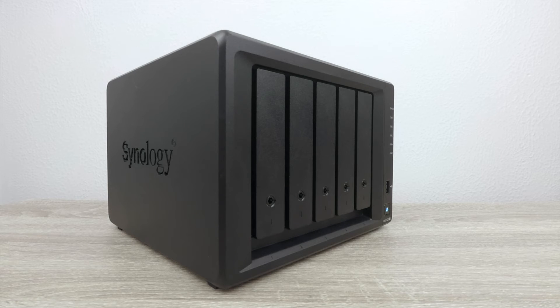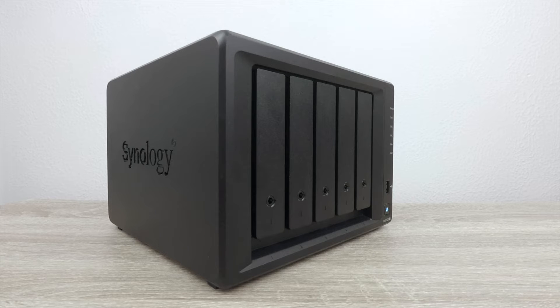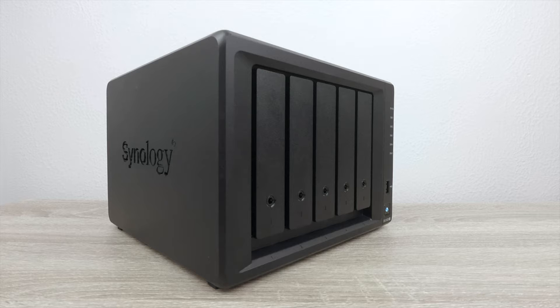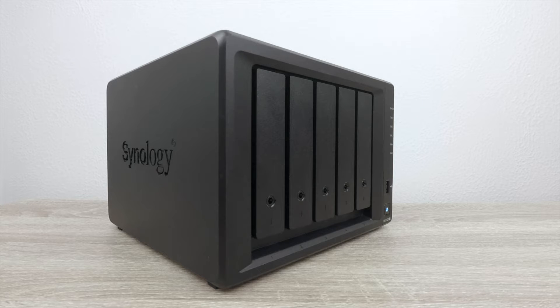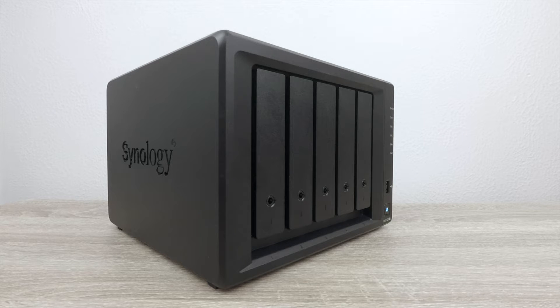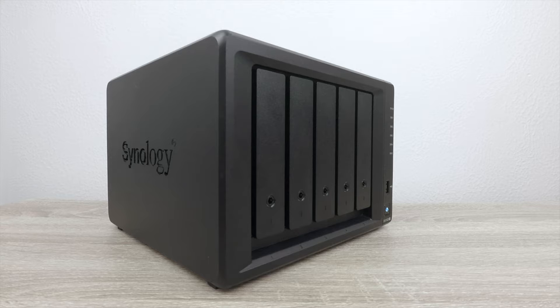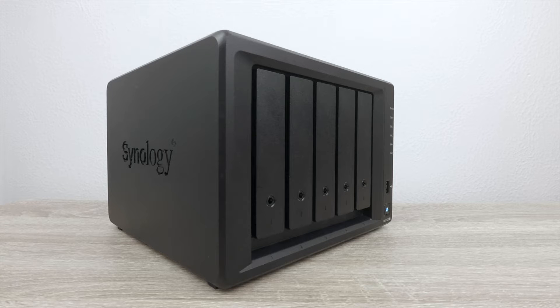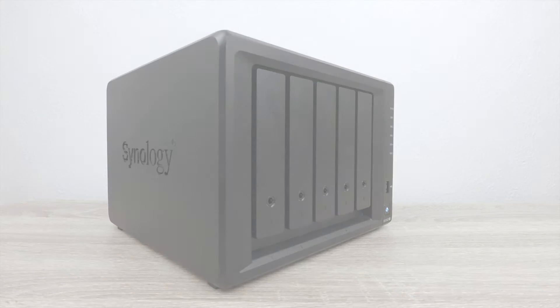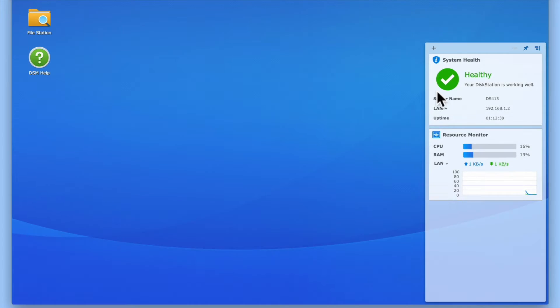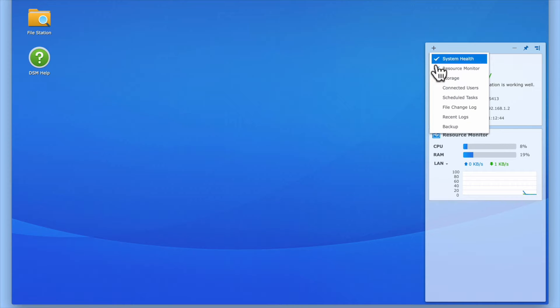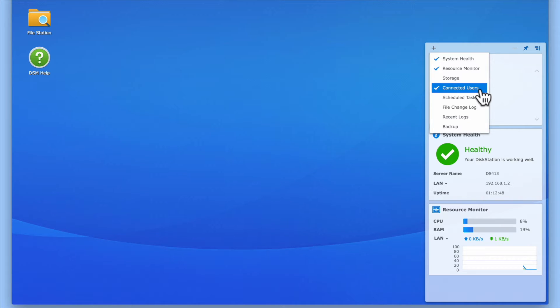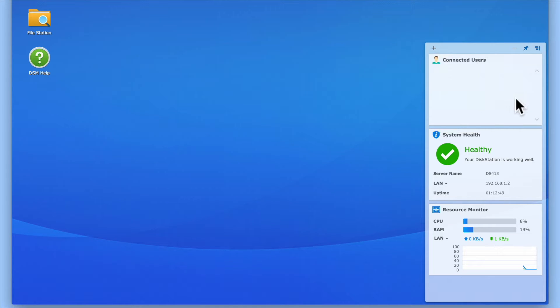In this video, we're going to take a look at the three ways that we can safely power down a Synology NAS. However, before we start, it's important that you check to make sure no users are still connected to your NAS. A simple way to do this is by using the connected user widget that can be found in DiskStation Manager.